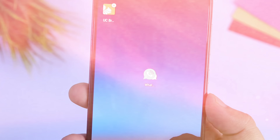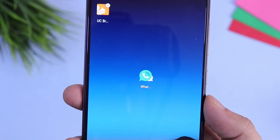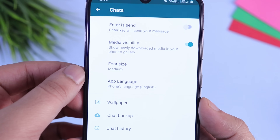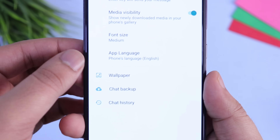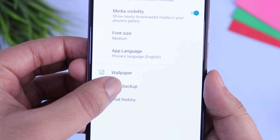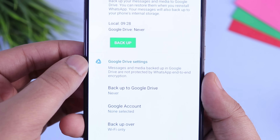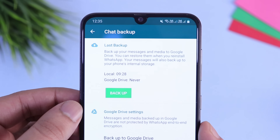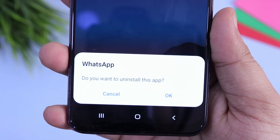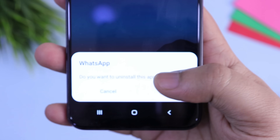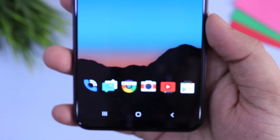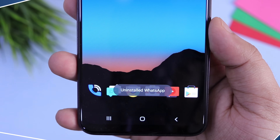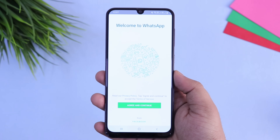After downloading this beta version of WhatsApp, just don't install it right now. Before that, you need to uninstall the current WhatsApp that you are using. I highly suggest you backup all your chats before uninstalling. Once you have done all this, now just install the WhatsApp that you have downloaded.